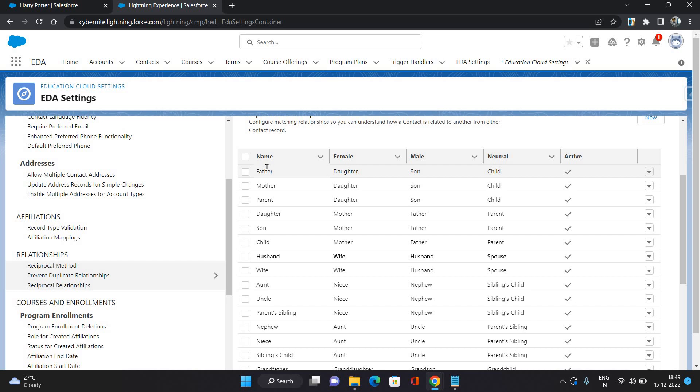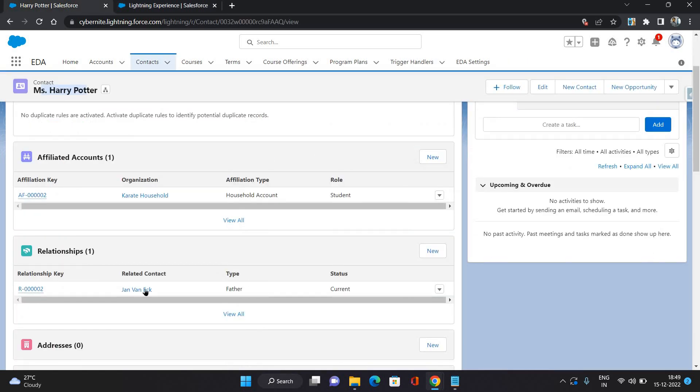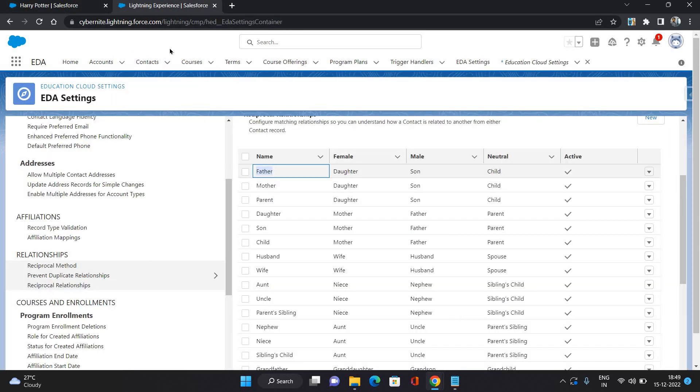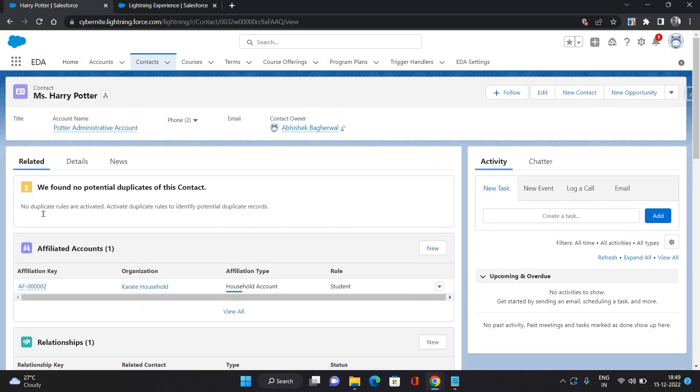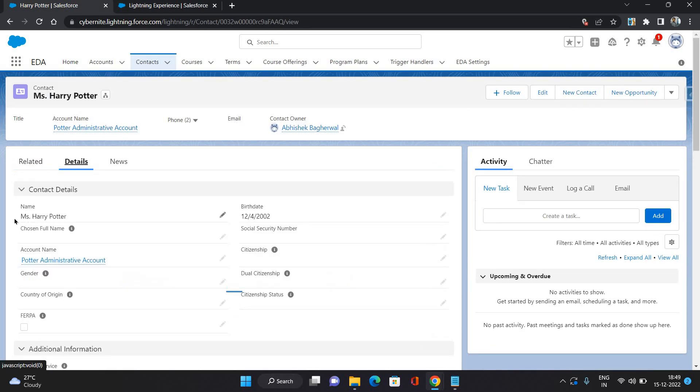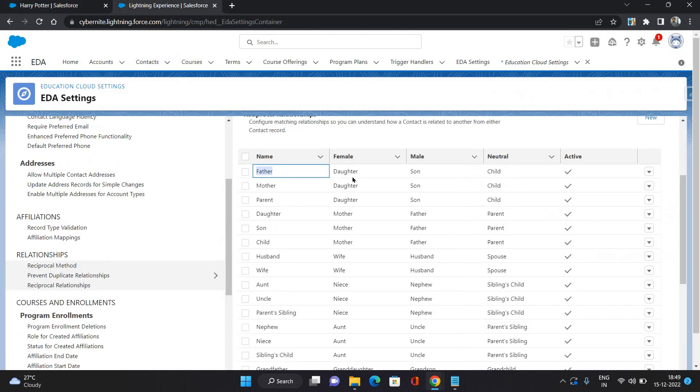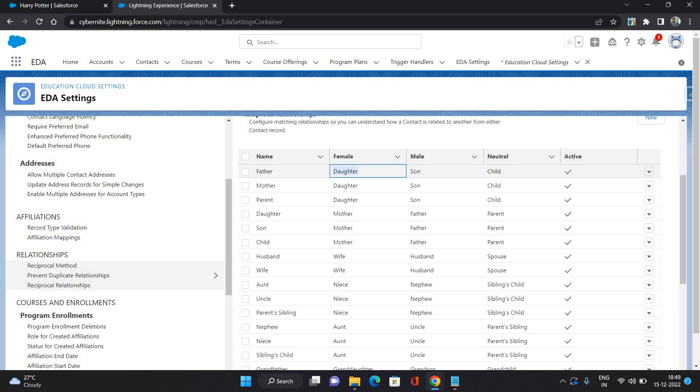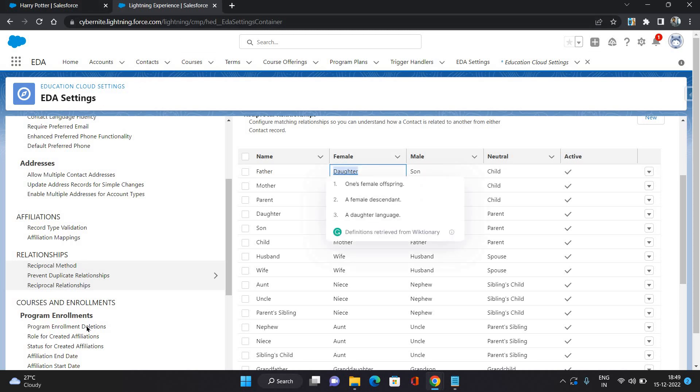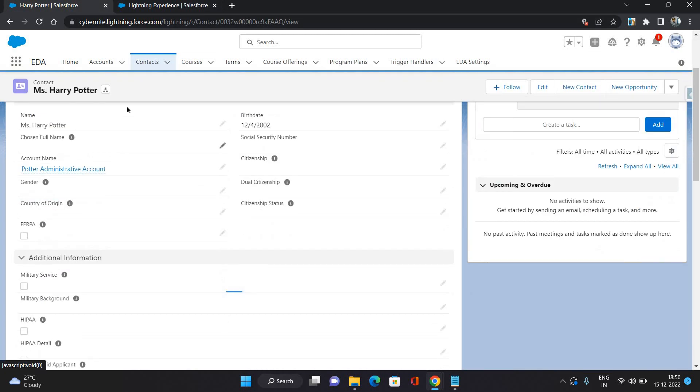We have given father on this contact and the context gender was female because we have provided this with the name. So for the father and female combination, we have given the resultant as the daughter. So that is the value it has put on this contact.